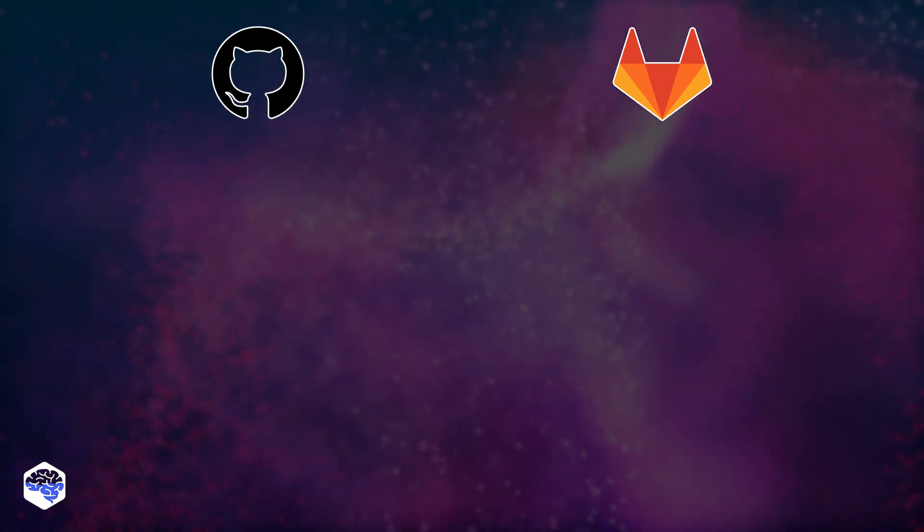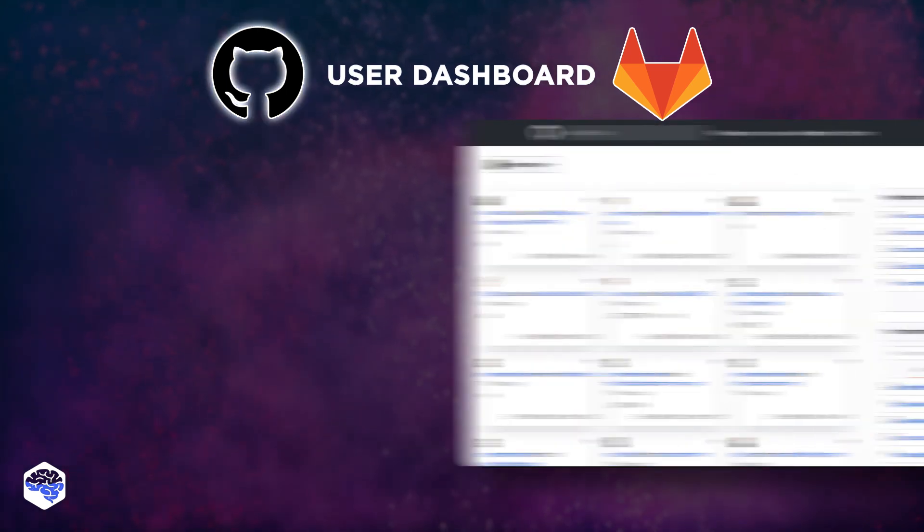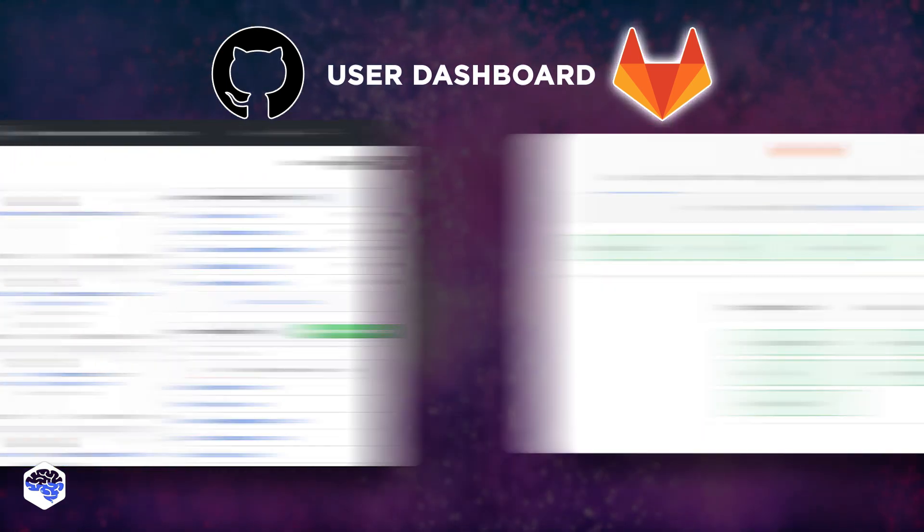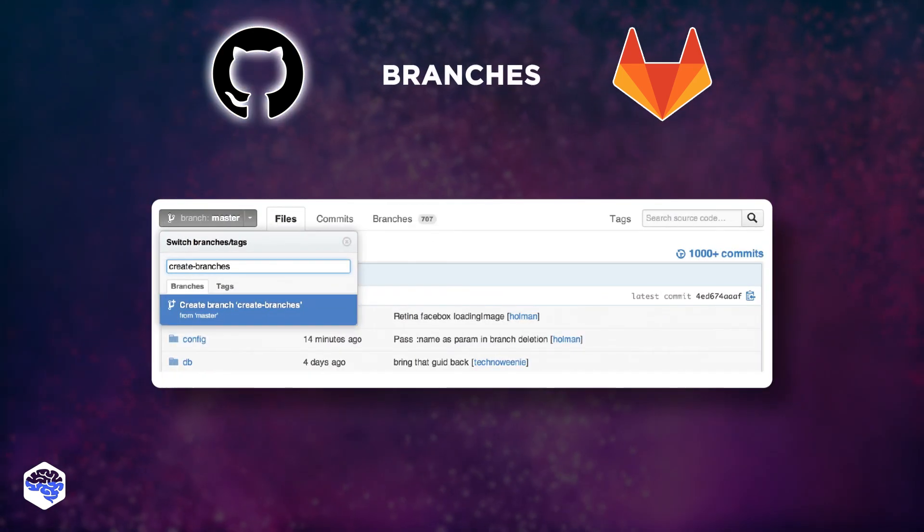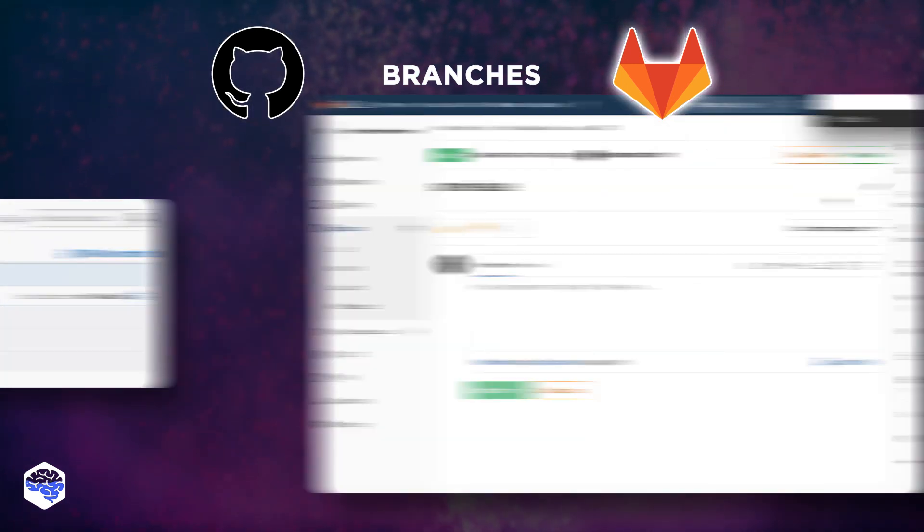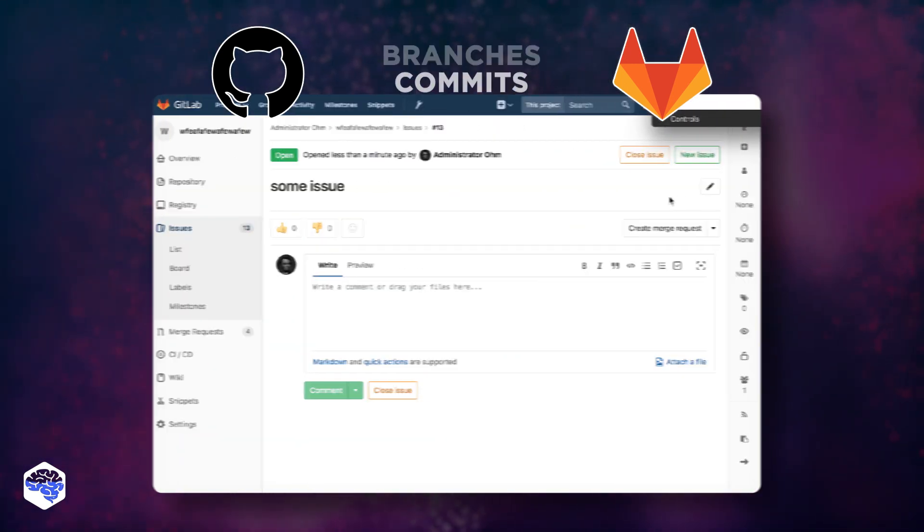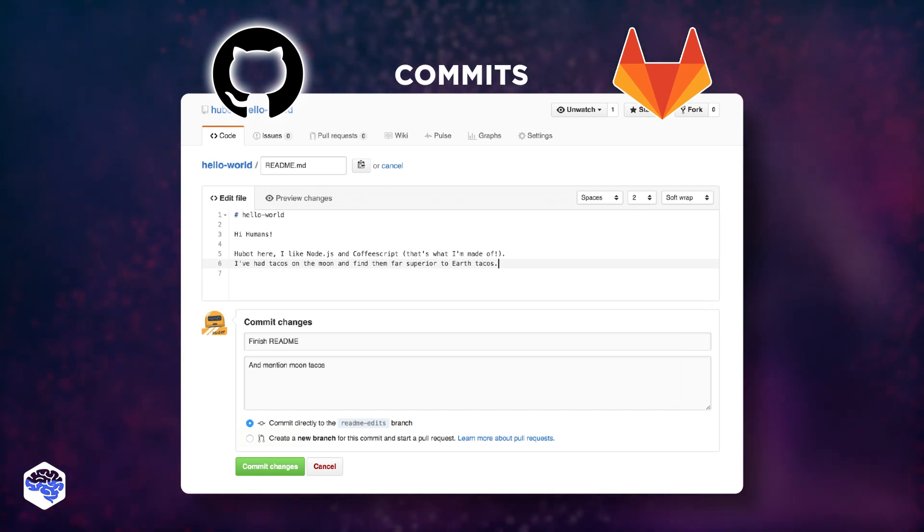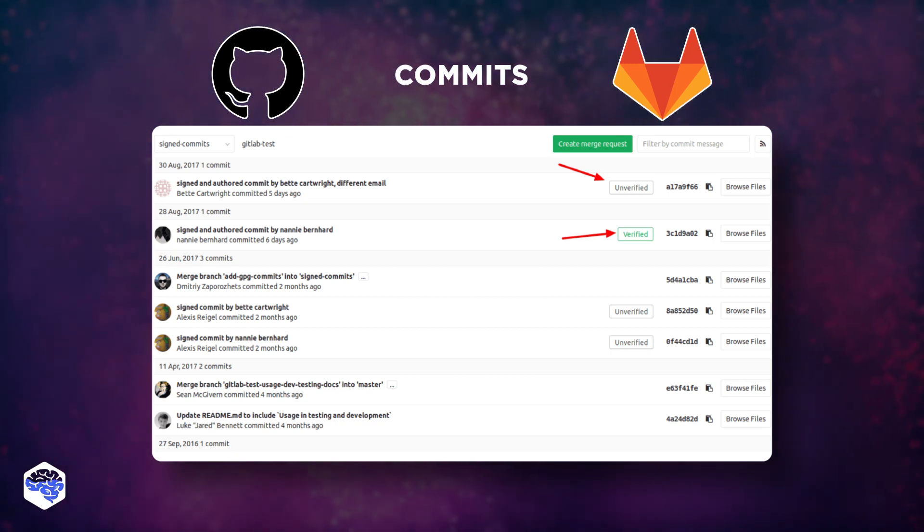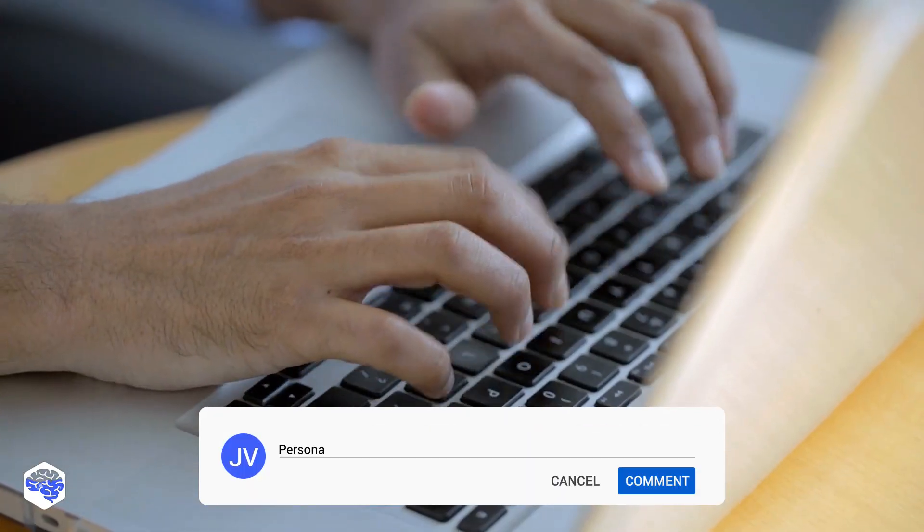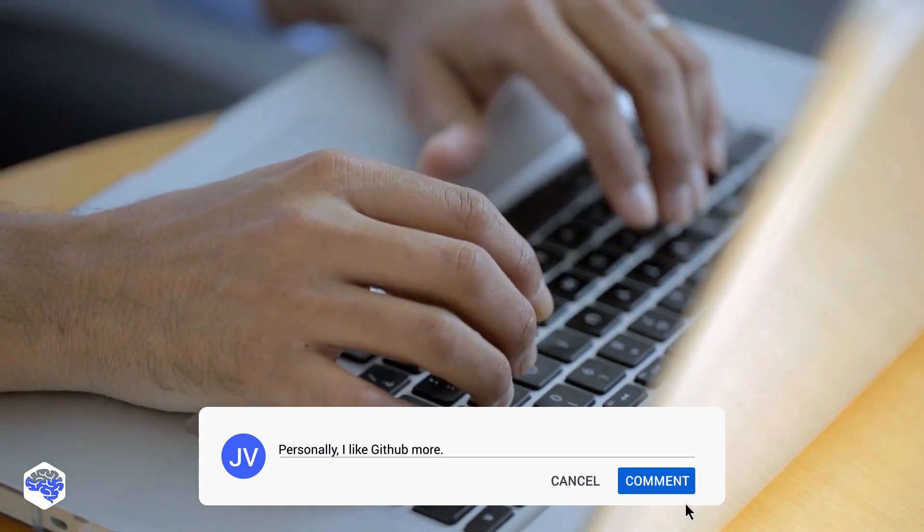Let's compare GitHub and GitLab visually. You see the GitHub user dashboard. And here is the GitLab user dashboard. Branches in GitHub look the following way. And now you see branches in GitLab. Viewing commits and committing code in GitHub looks as following. And here you see viewing commits and committing code in GitLab. What are your thoughts after comparing them? Share them in the comments.